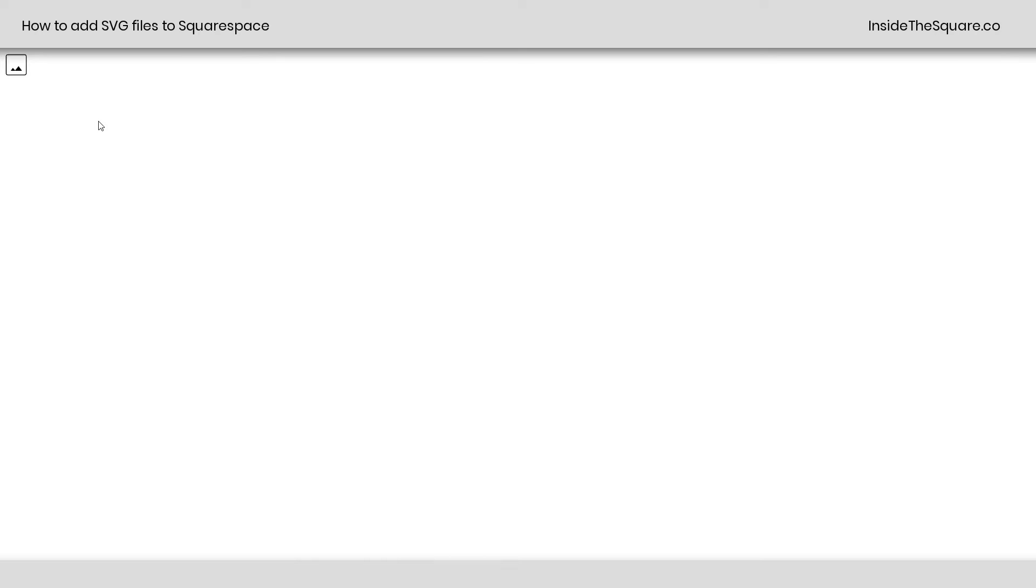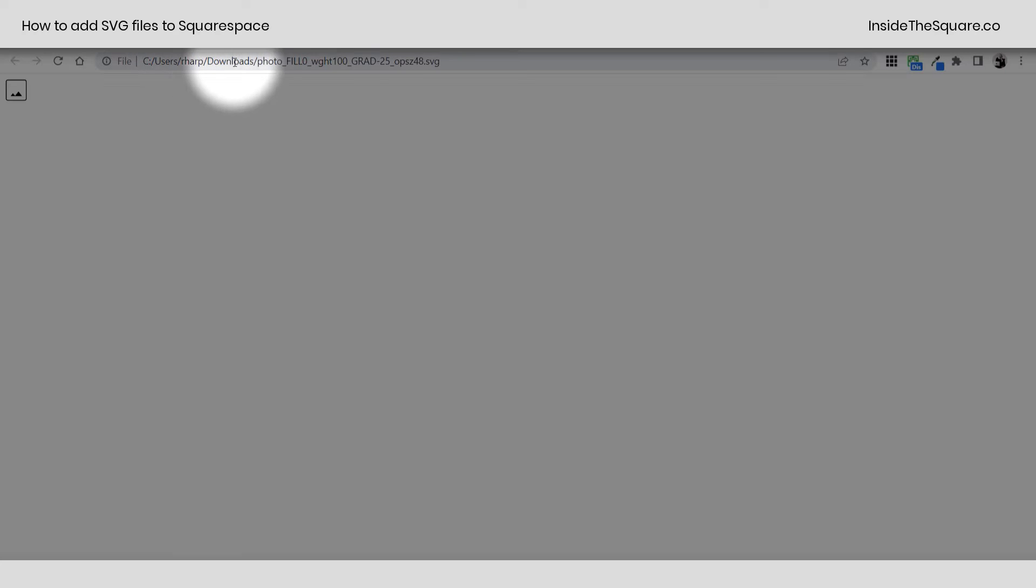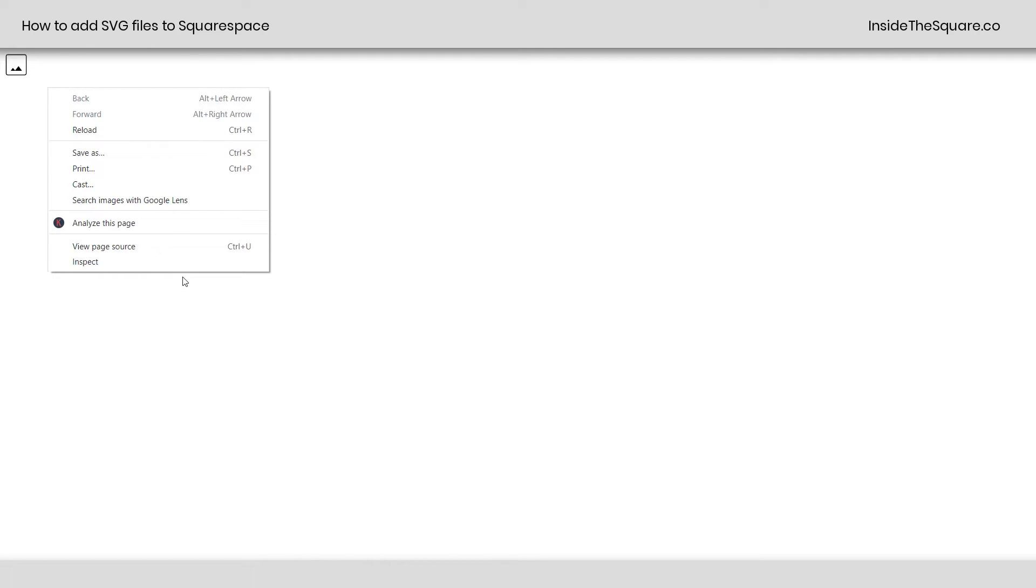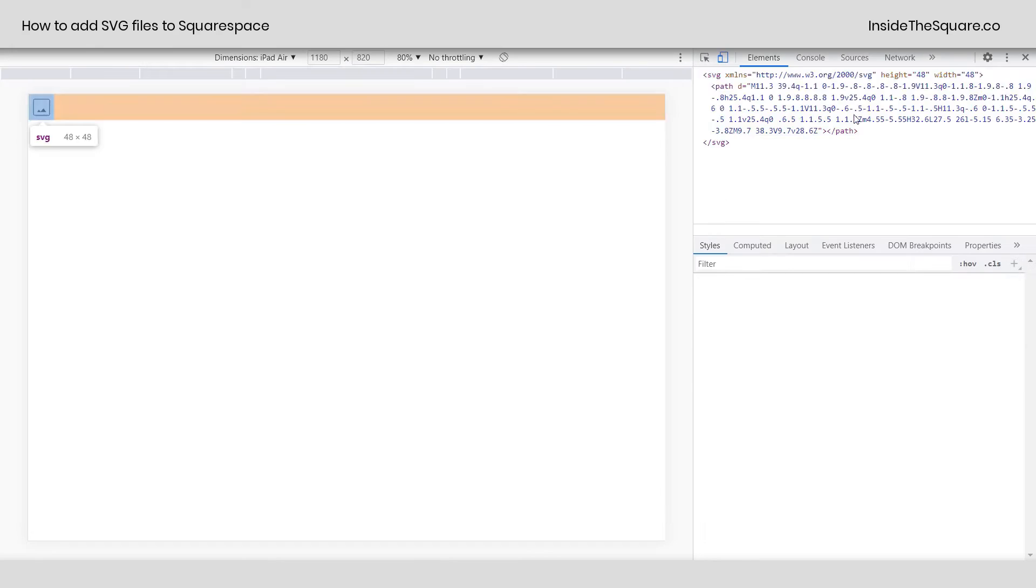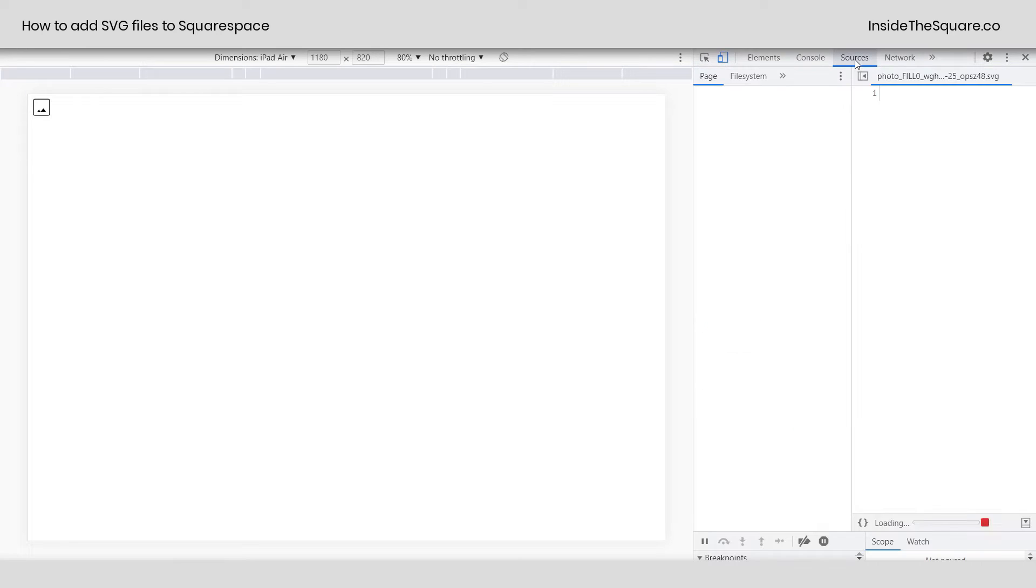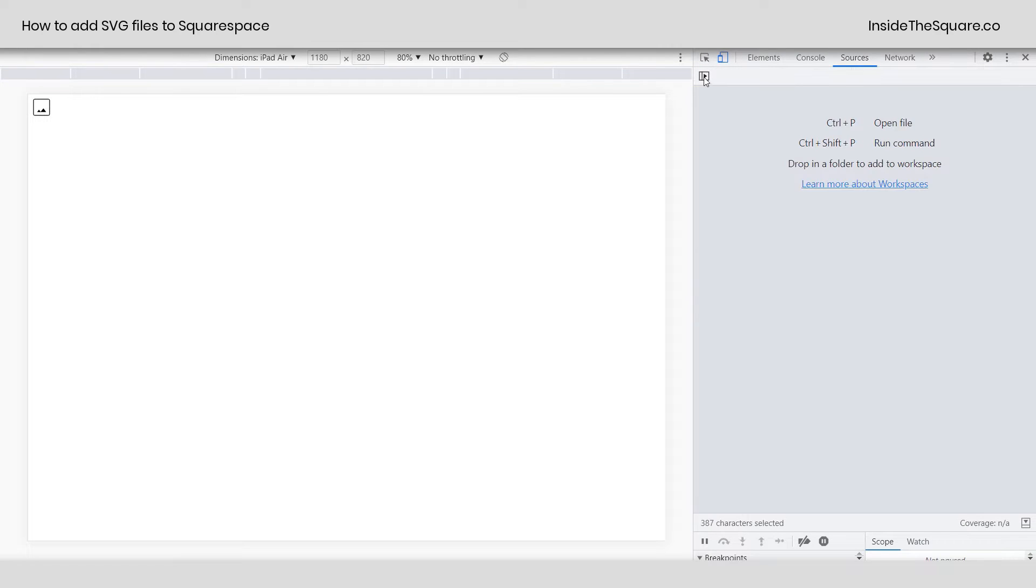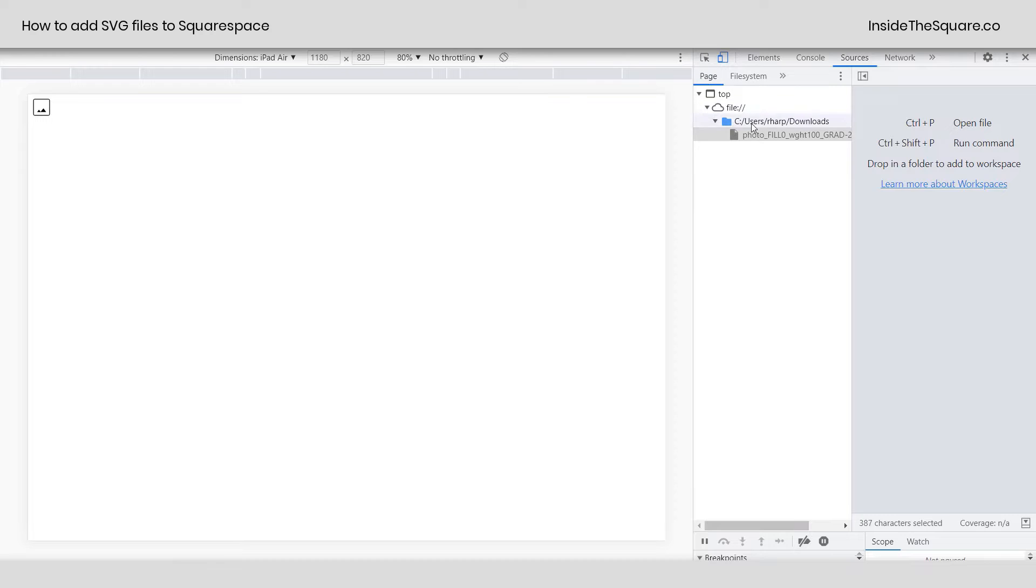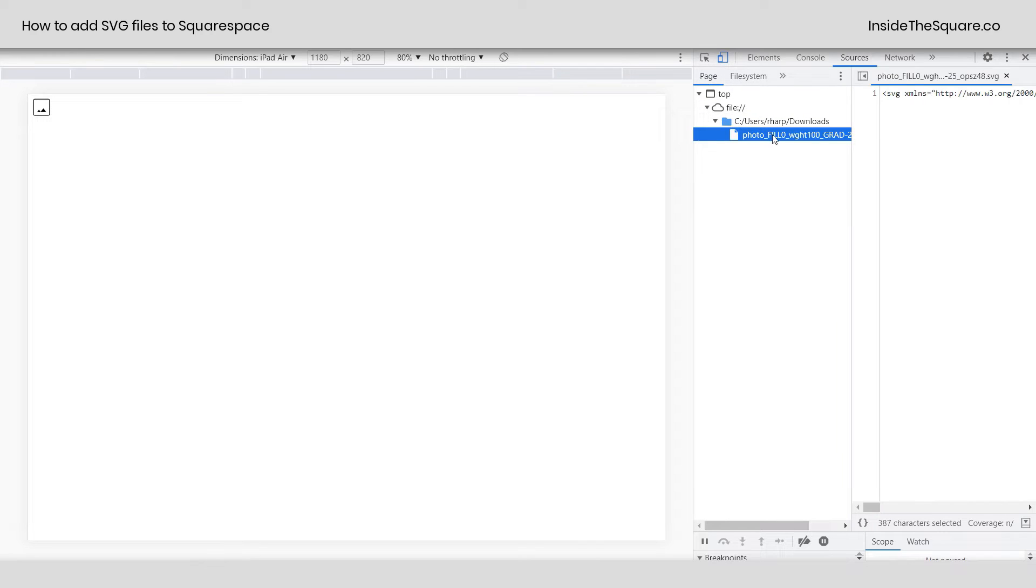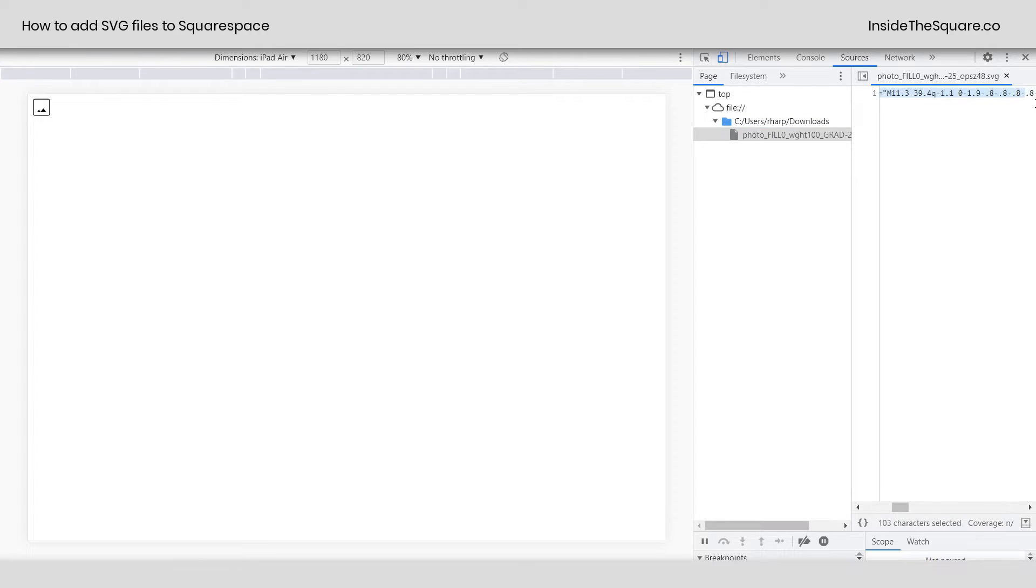I've opened up the file in my browser. You can see here it's in my Downloads folder. I right-clicked and selected Inspect. I hopped into Sources. This was closed. So I clicked this right here. And then I clicked on the file itself. And this gives me the code that I need.